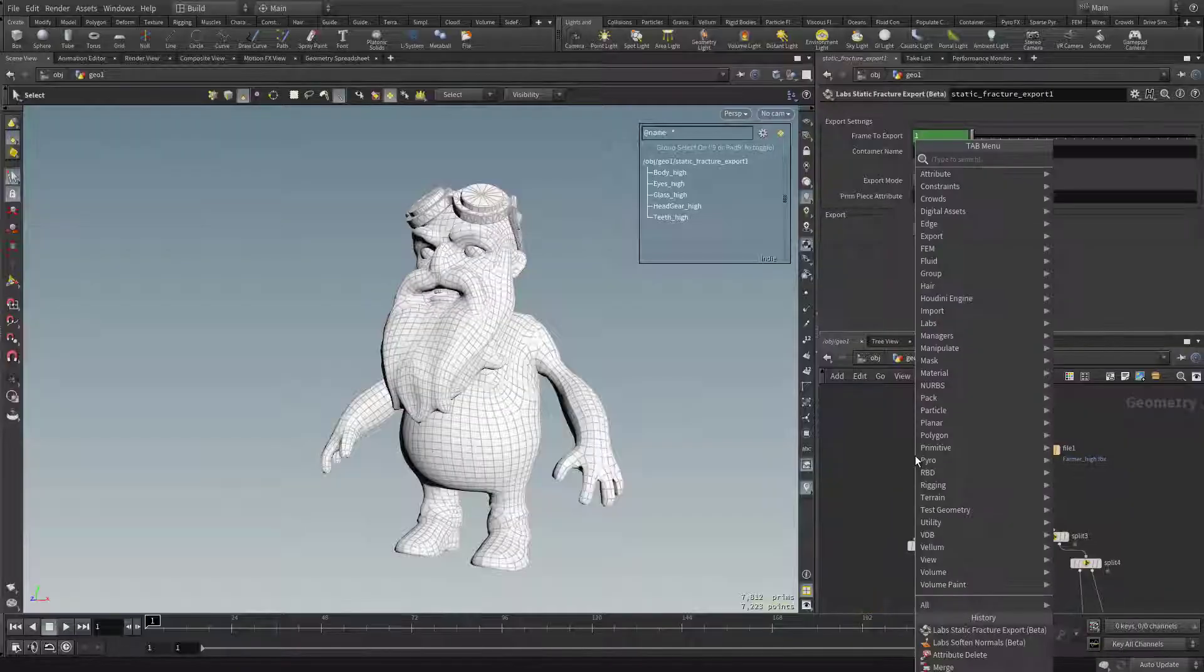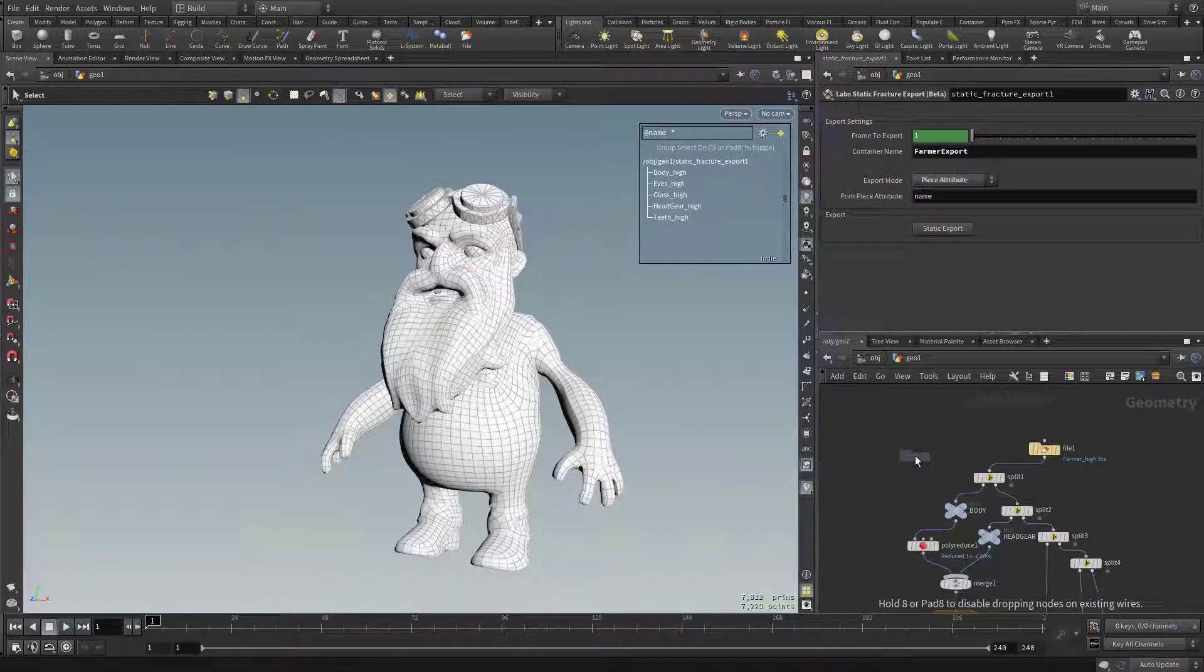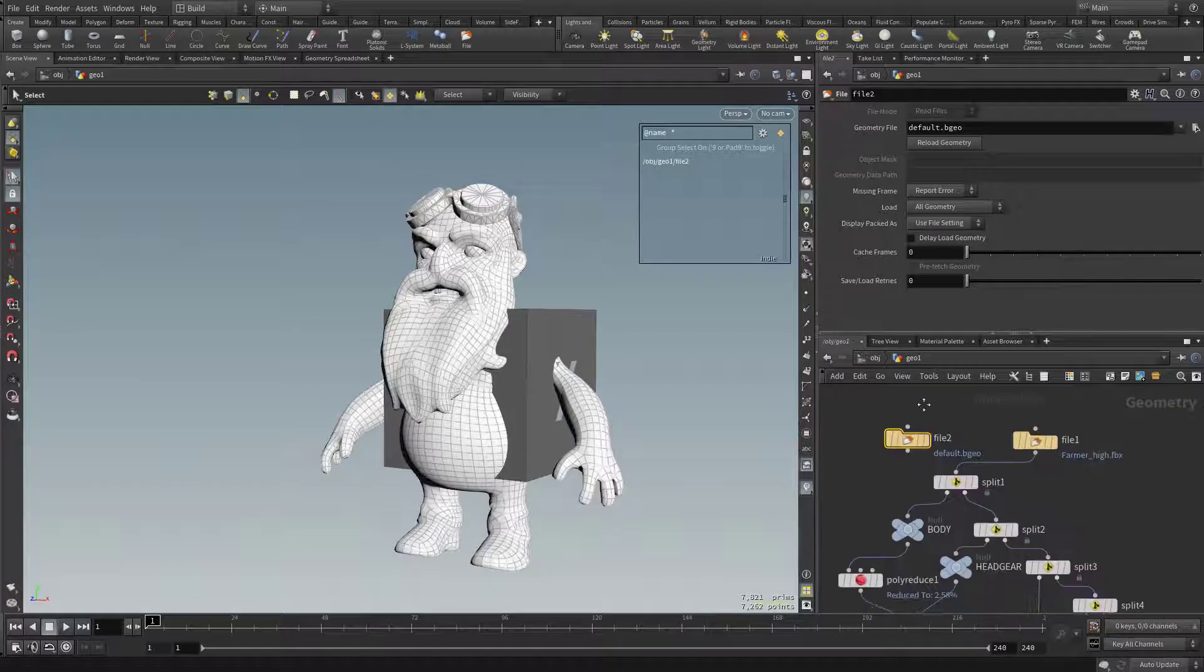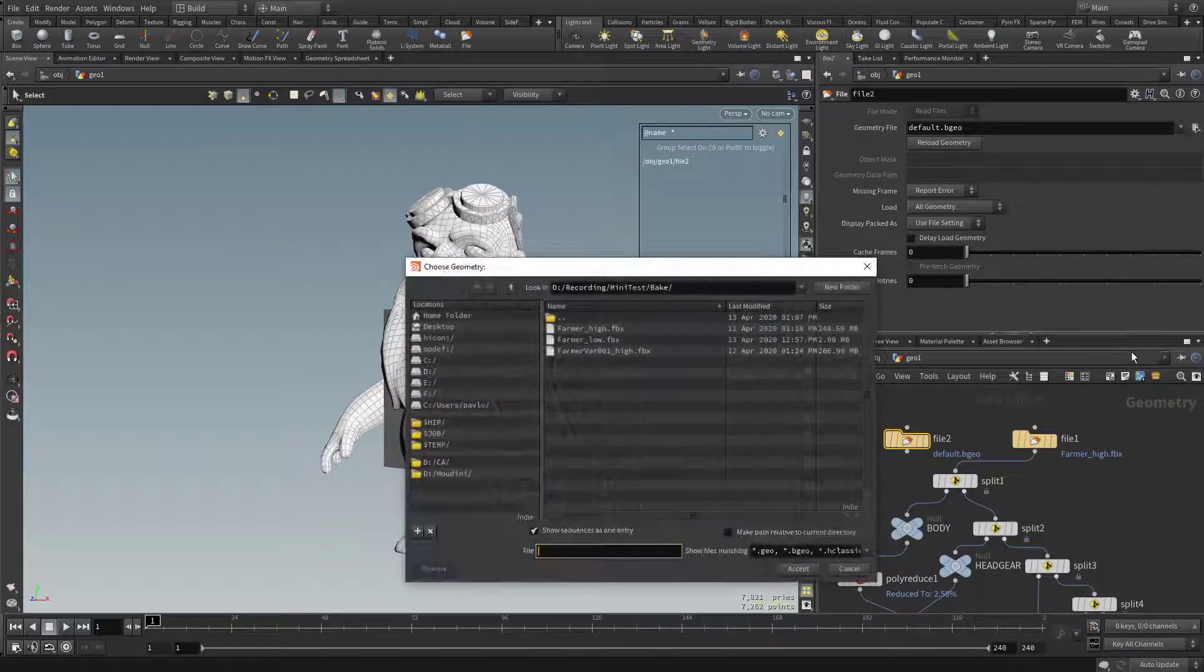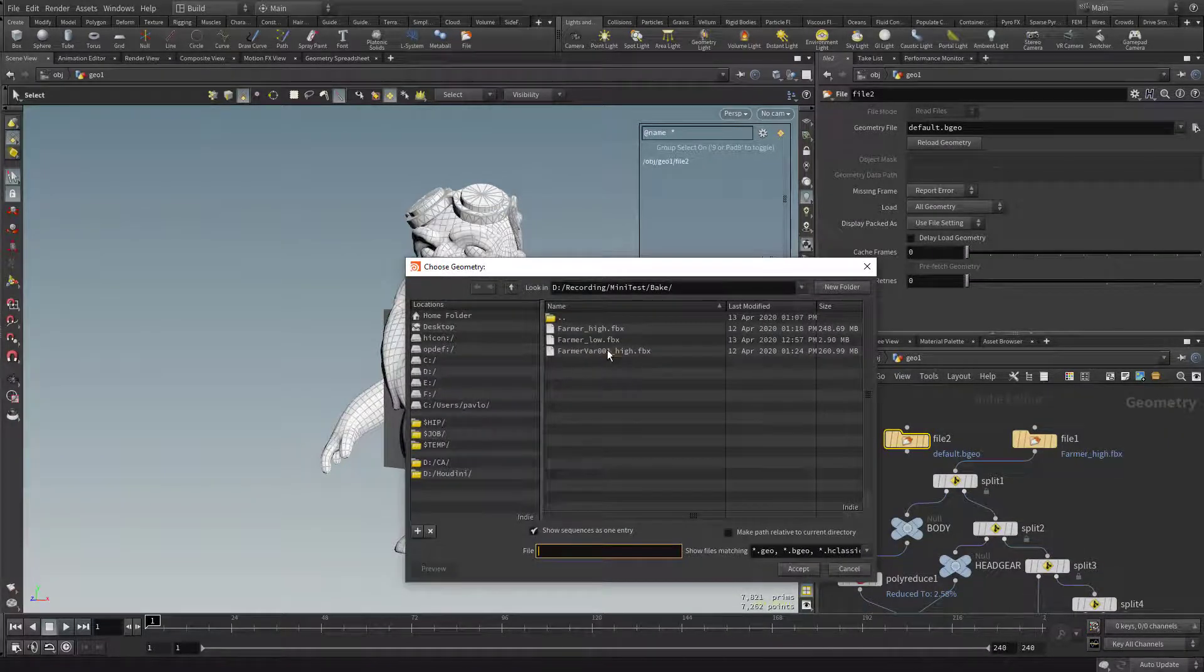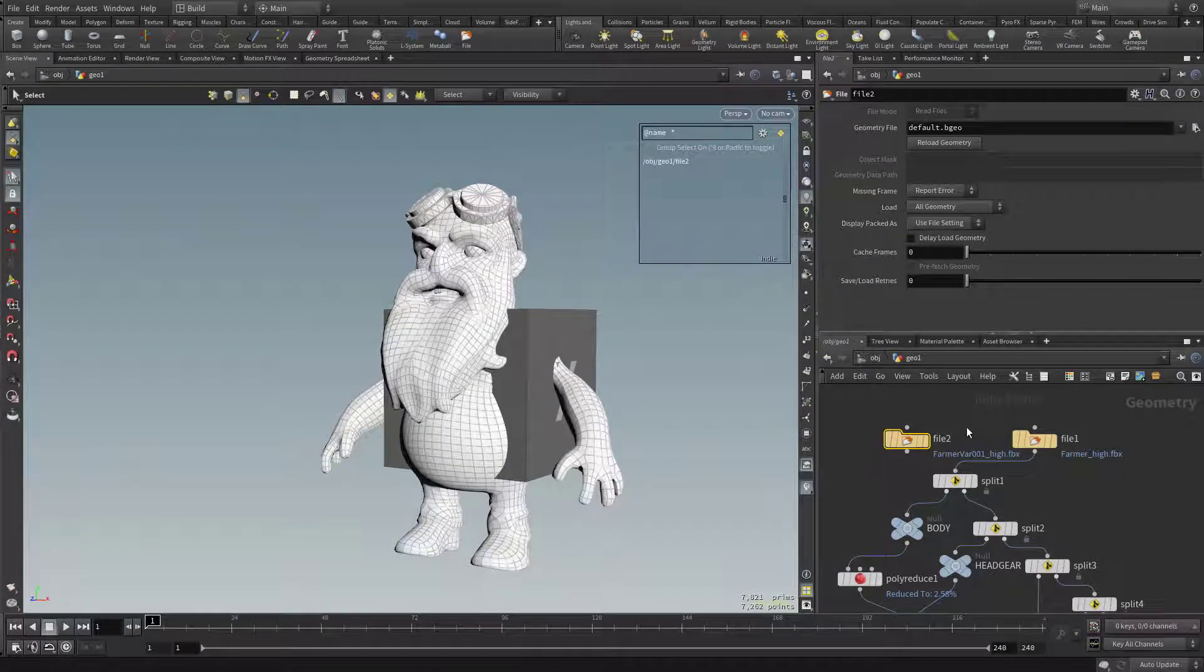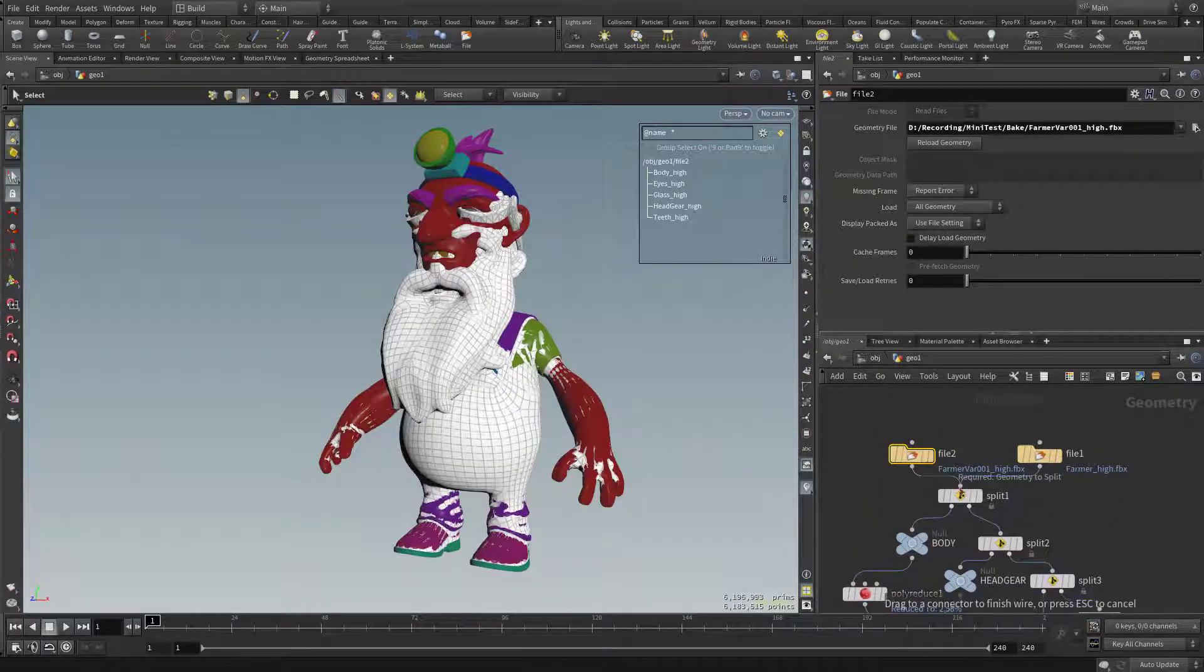Let's go ahead and process him through and see how Houdini does. So let's go back into Houdini here, and let's put in another file node. You can use the original file node and just load in another file, but if you want to bring in them both, you can just grab one here. Let's go ahead and do Farmer Variant 01 High. Let's plug this one right into the top.